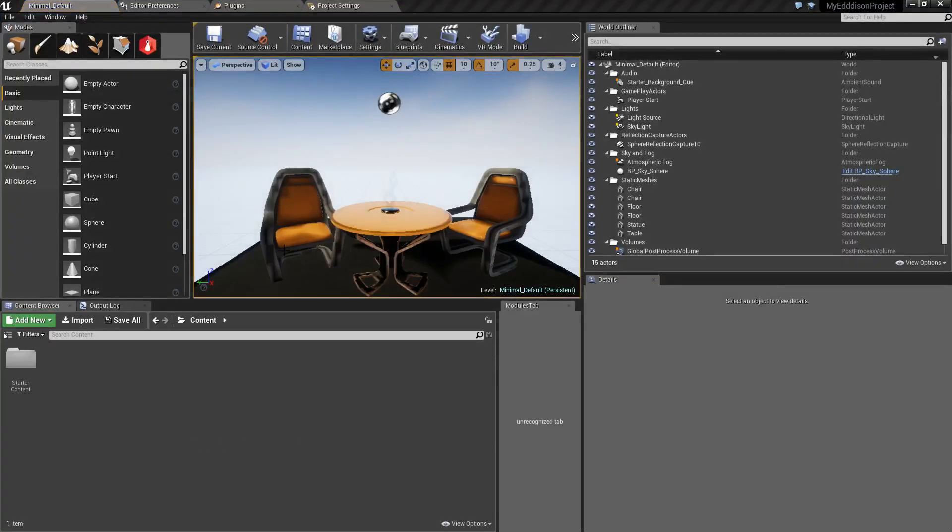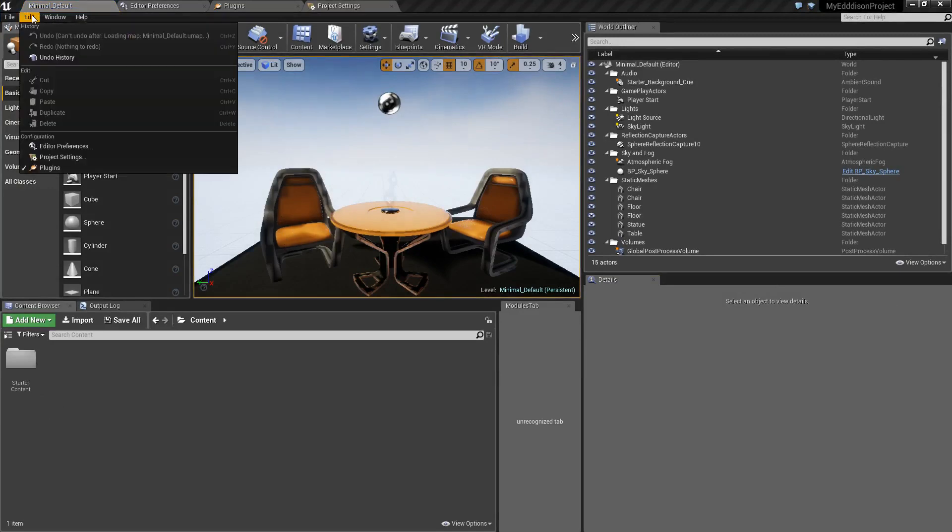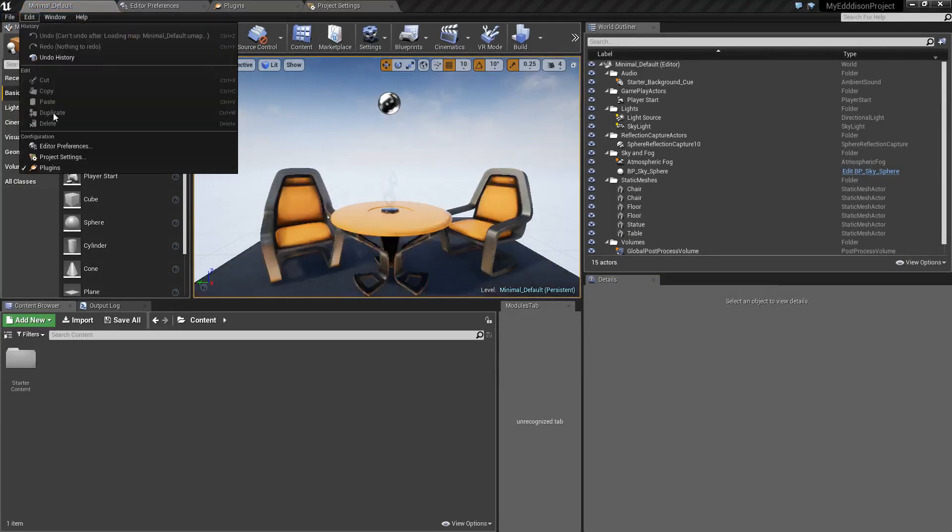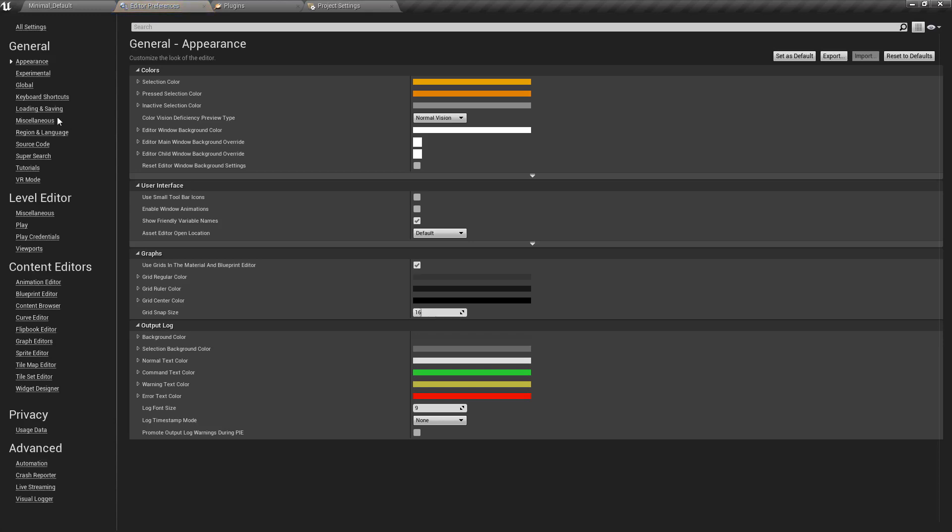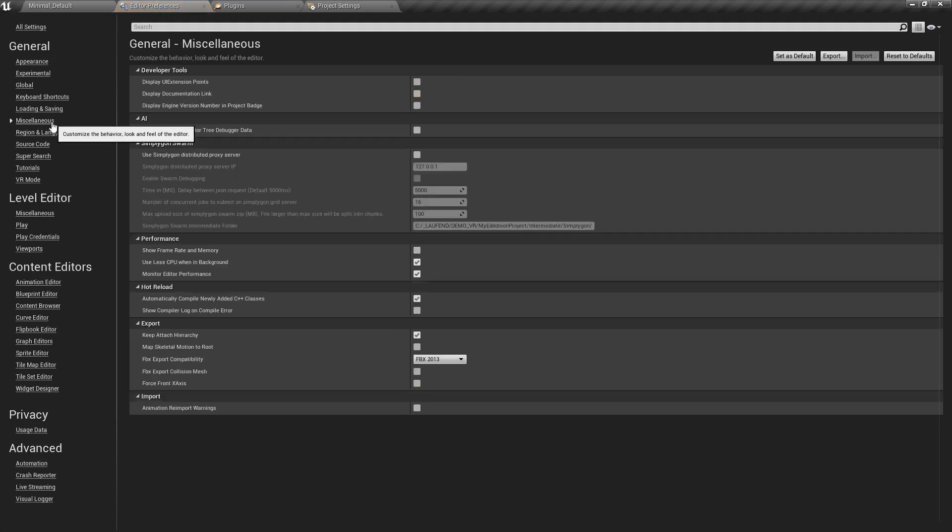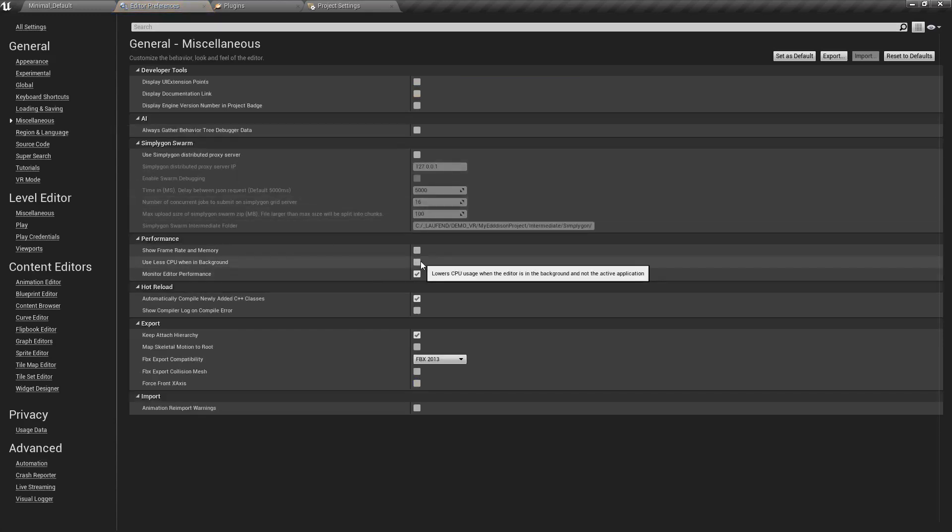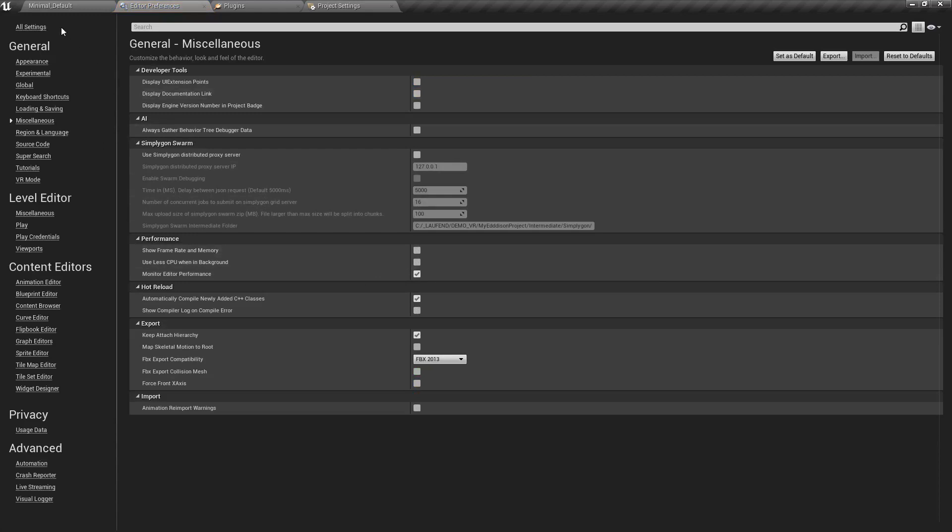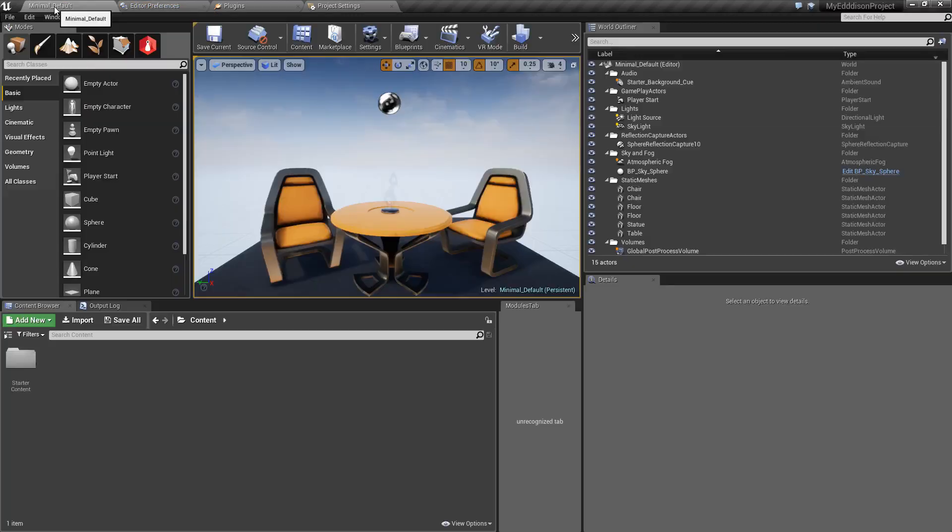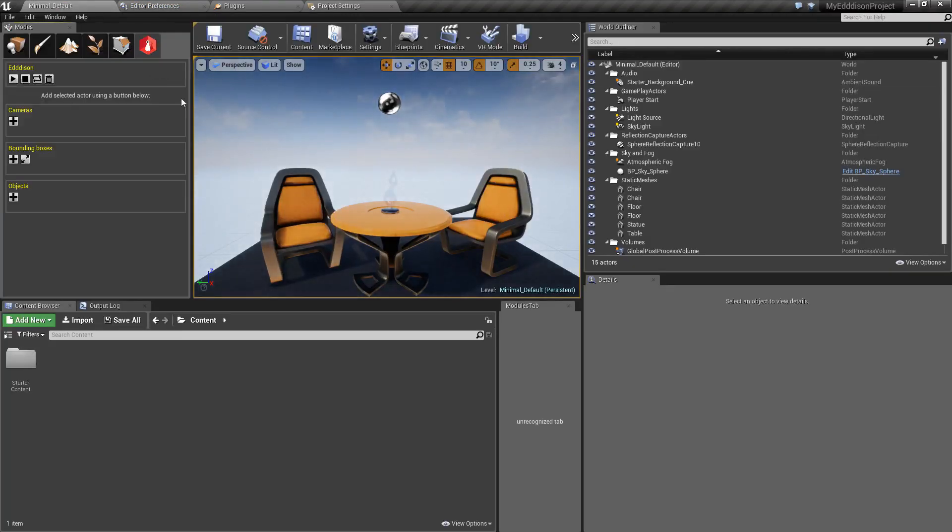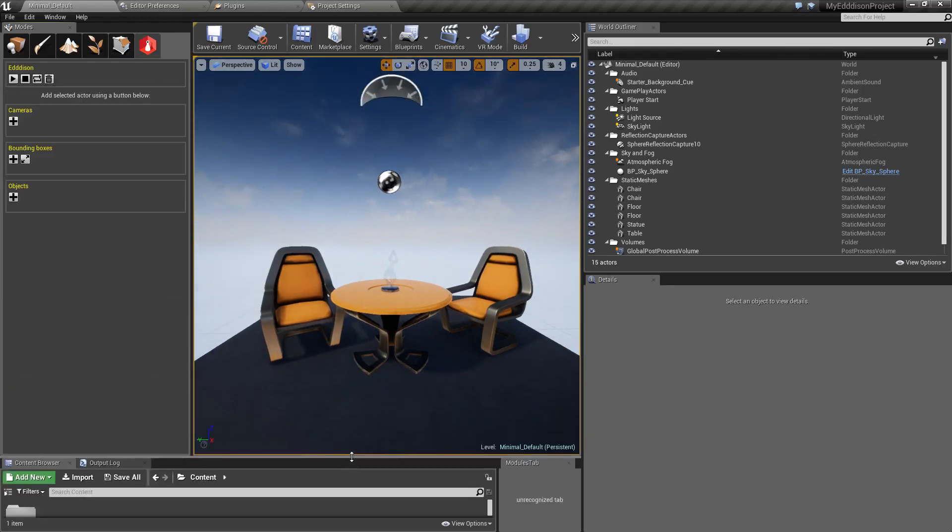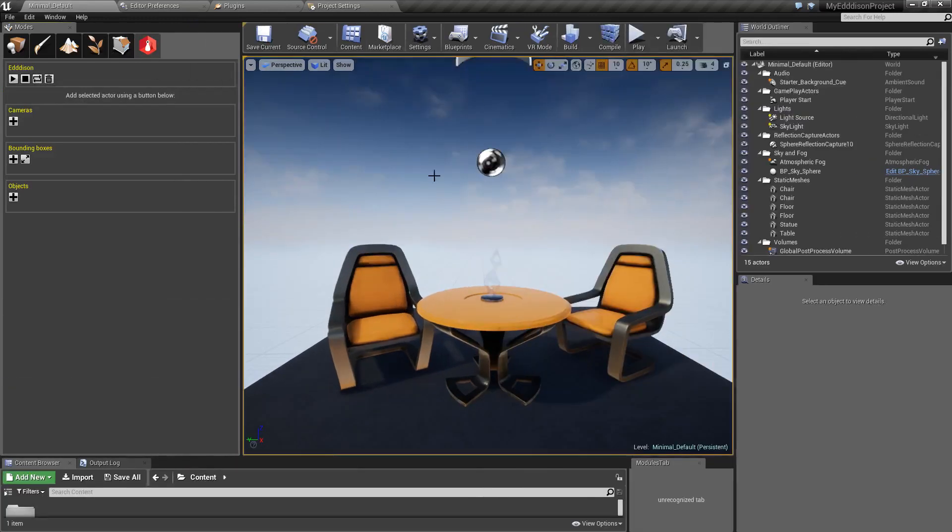Now Edison should be integrated into the Unreal Engine. Click on the Edit tab and choose Editor Preferences. In the menu navigate to the Miscellaneous tab and make sure that the box called Use Less CPU when in Background is unchecked. This will prevent the earlier notification to pop up again.